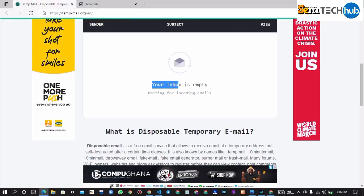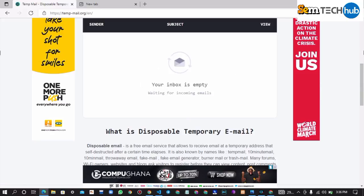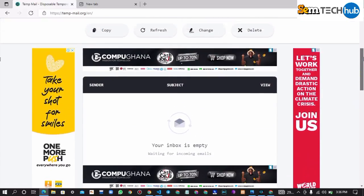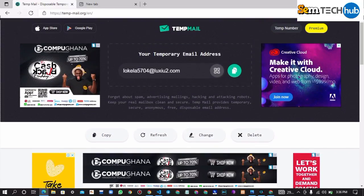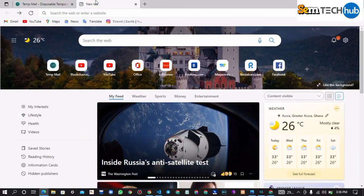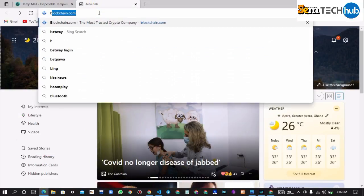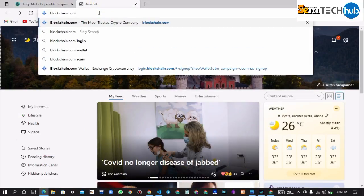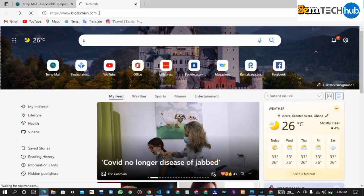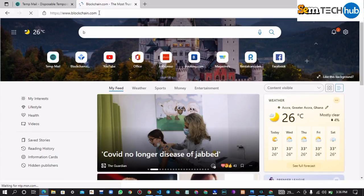Currently your inbox is empty and waiting for incoming emails. So now let's try to create an account using the generated temporary email address. Let's create a blockchain account and see if it will work.